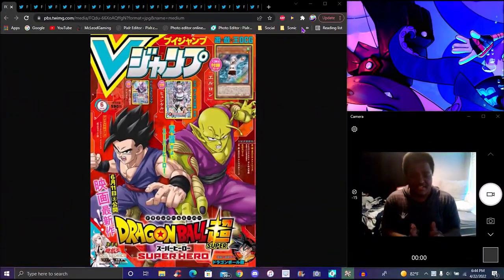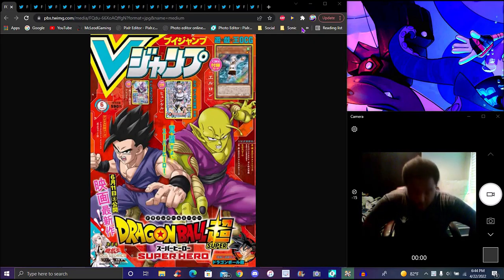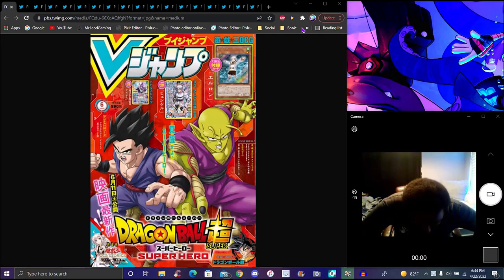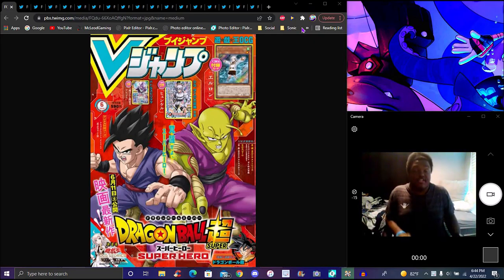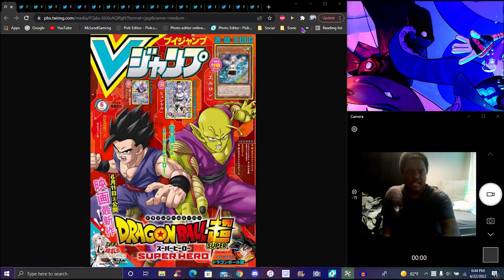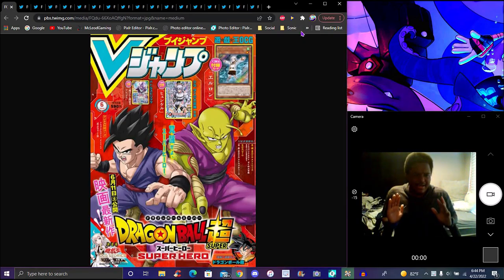So yes, finally back with another V-Jump video. Nothing really big new for V-Jump. We got some more little stuff for Dragon Ball Legends - just want to elaborate and get it out there.